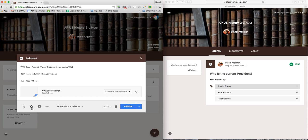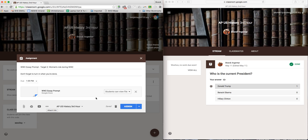So I attached it. You can also attach a YouTube video, so if you want them to watch a clip or something and then write something in an essay prompt, you can do that as well, or you can link out to anything.